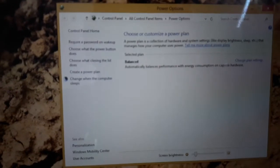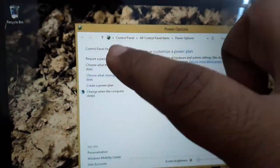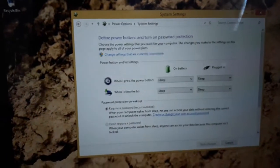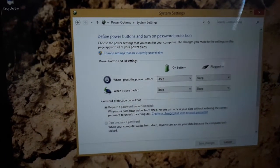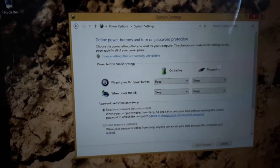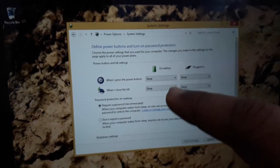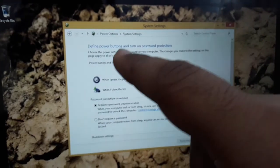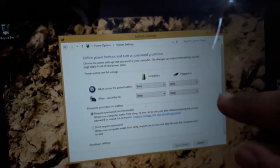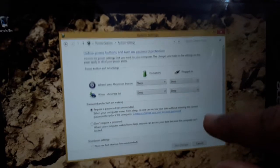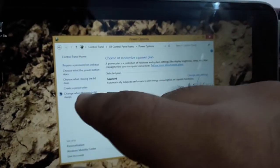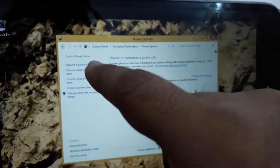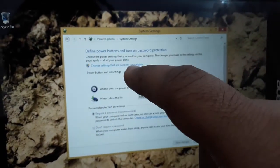Now what you need to do is click on 'Choose what the power button does.' It's hard to use your phone or tablet behind the camera. All right, now I clicked on 'Choose what the power button does' and then click on 'Change settings that are currently unavailable.'